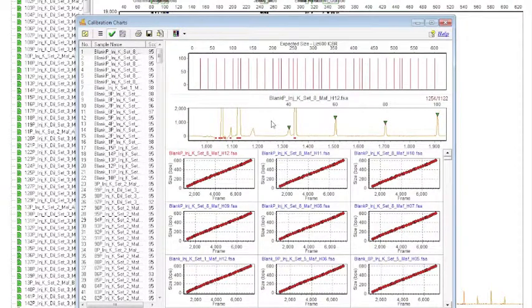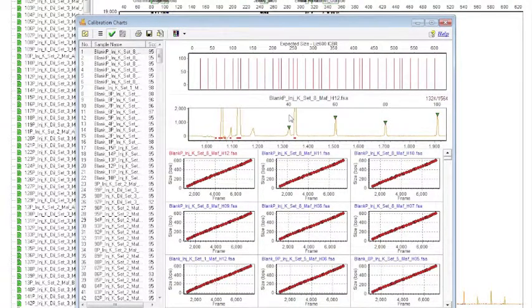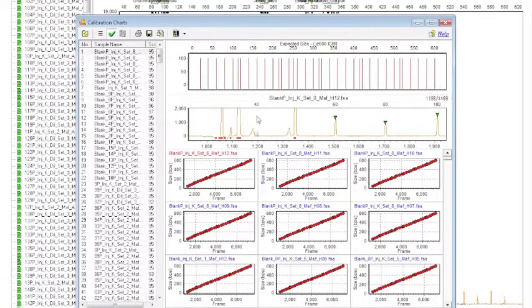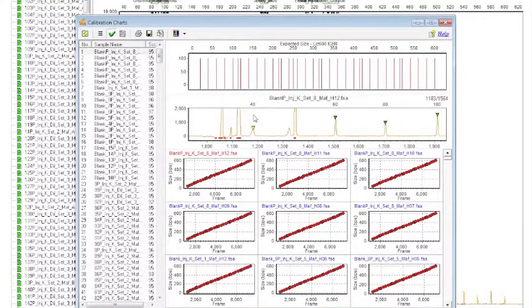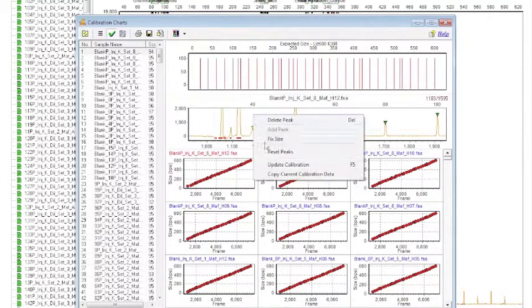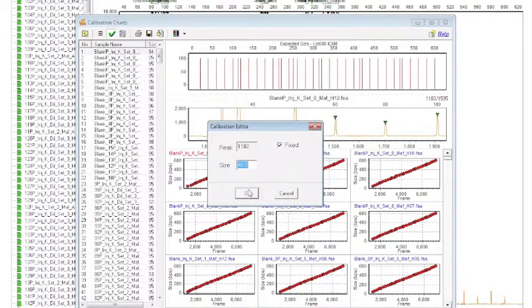In previous examples, I have shown you a trick where you hold control and then left click and drag the 40 over, and then right clicking, fixing size, and changing it to 20.